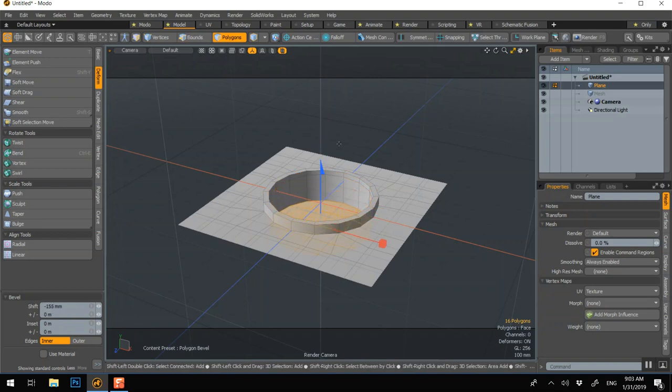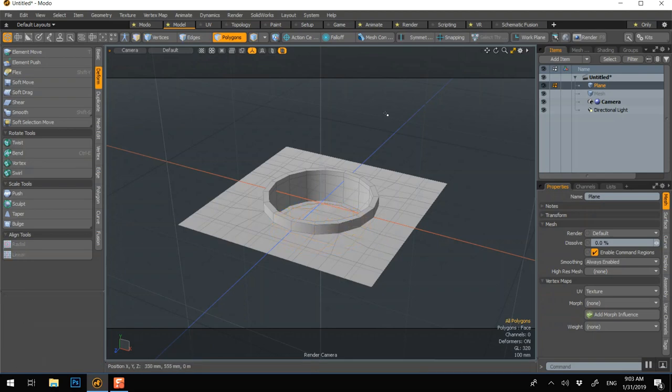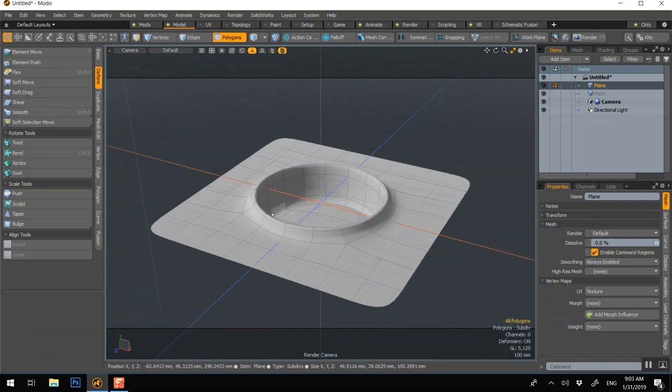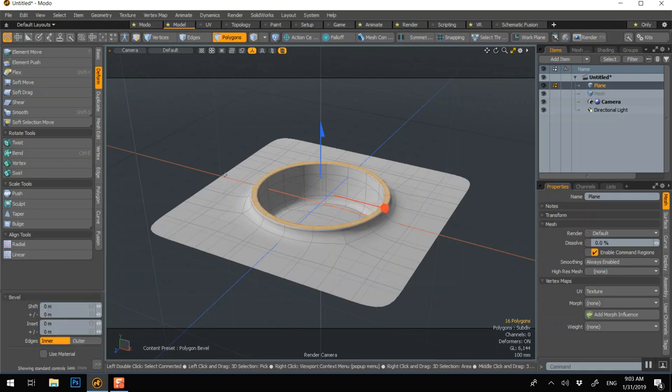I'm just doing a Shift click to redo the bevel. So now if we go Tab, we've got a perfect circle. Once again, if you want this to be sharp, you can add loop or press L and just do B.